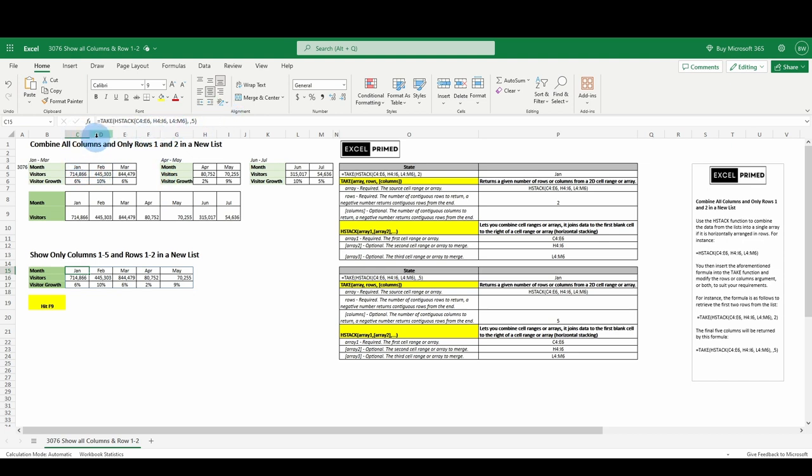So here, C, D, E would be columns 1, 2, 3. H would be 4, I, 5, L 6, M, 7.